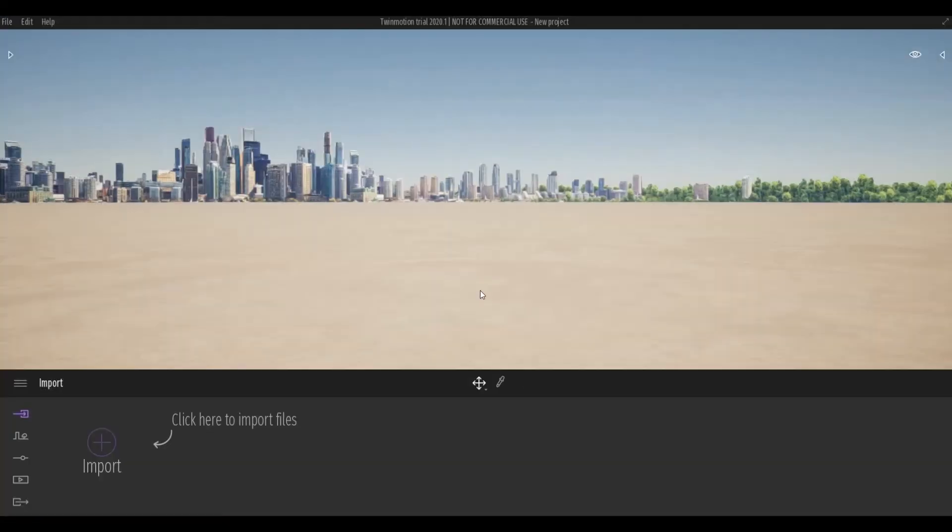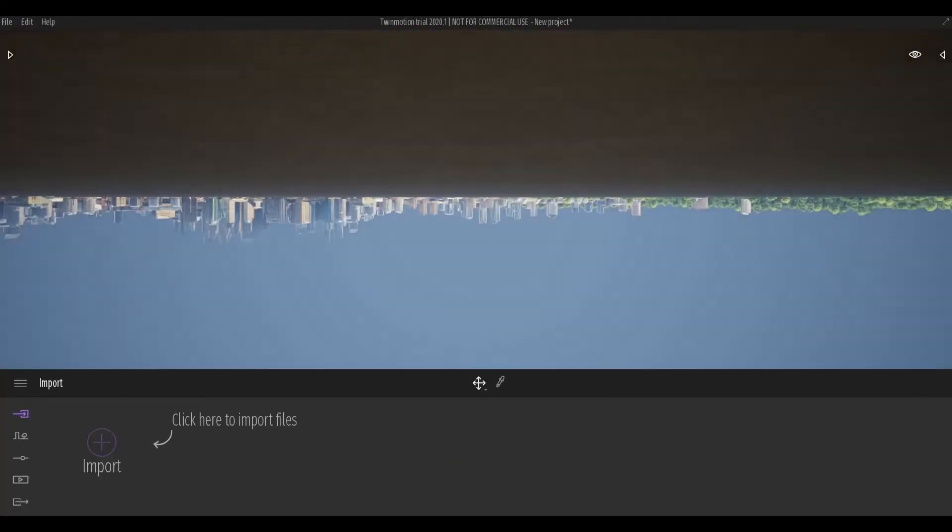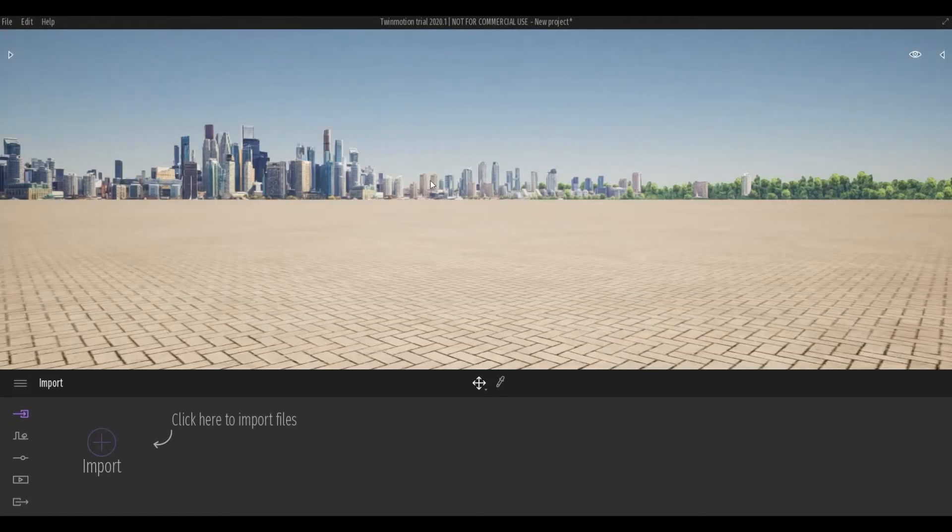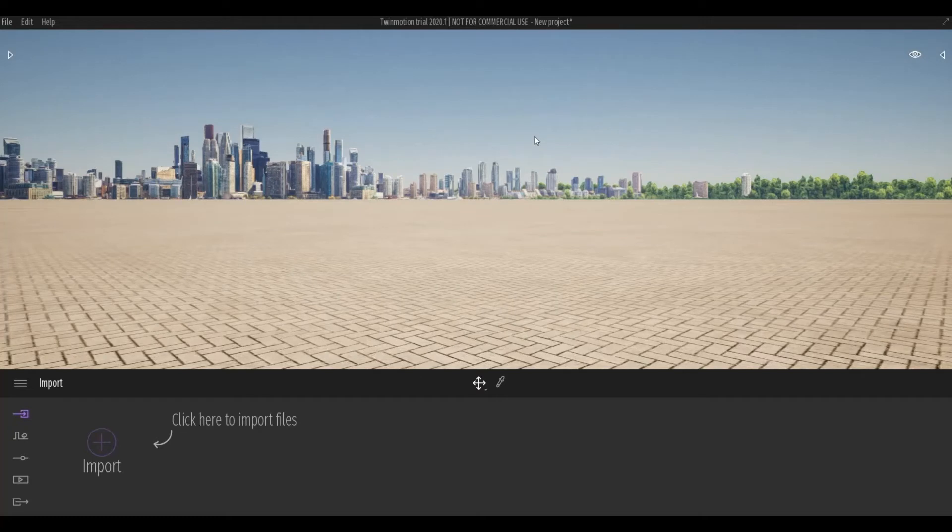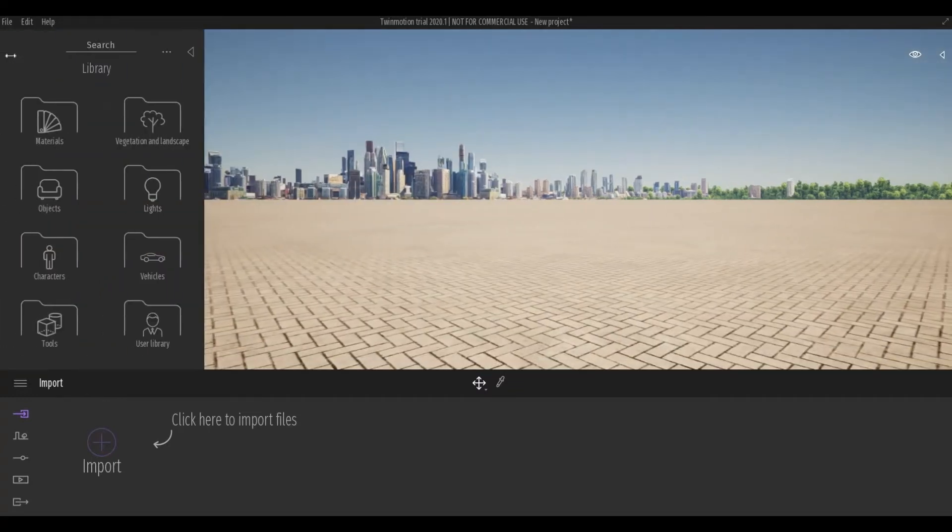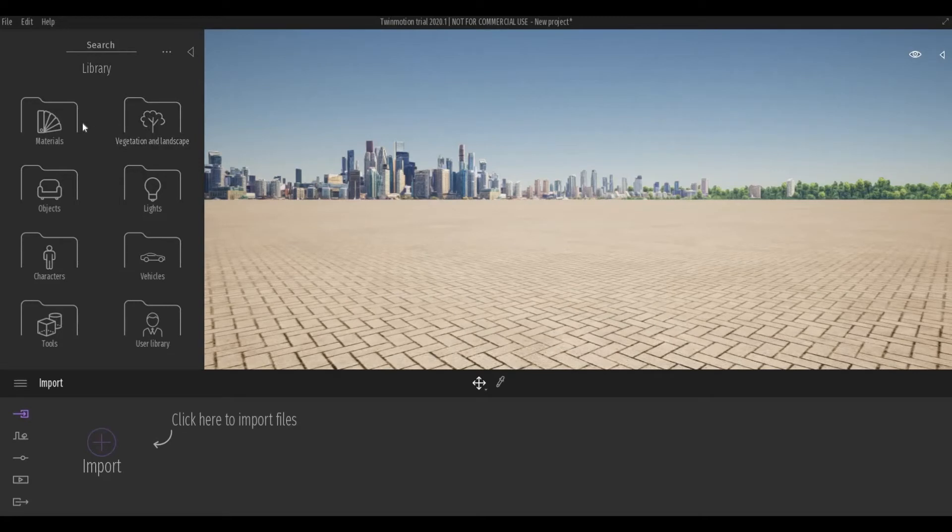Also, I have Twinmotion already open here. And the toolbars or all the stuff that you need to know is mostly there's a triangle here where you can see all the libraries like materials, objects, you can also create your user library.